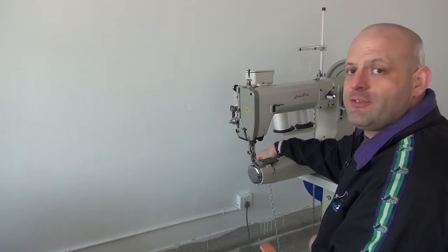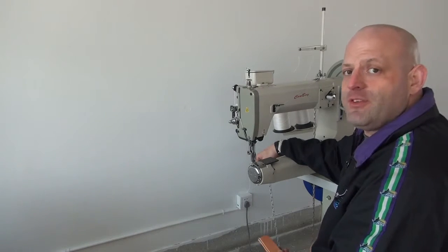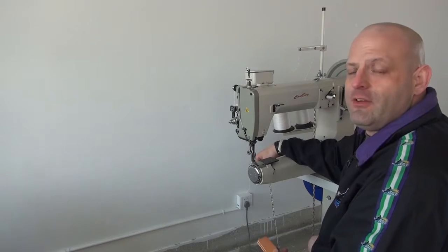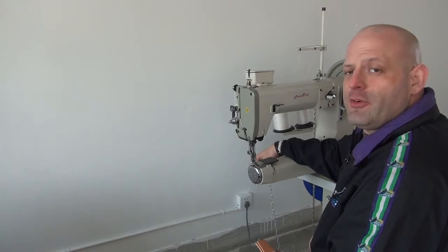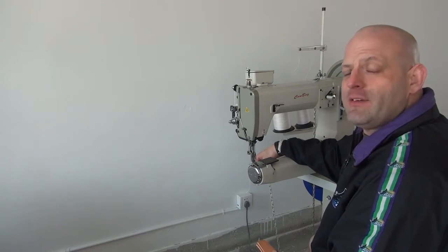Our CB4500 sewing machine is our flagship sewing machine. It's the very best sewing machine that we sell for sewing heavy duty leather, saddlery and holster products.